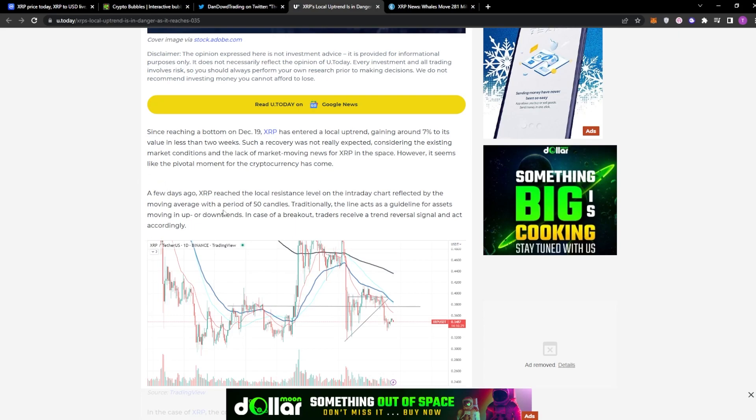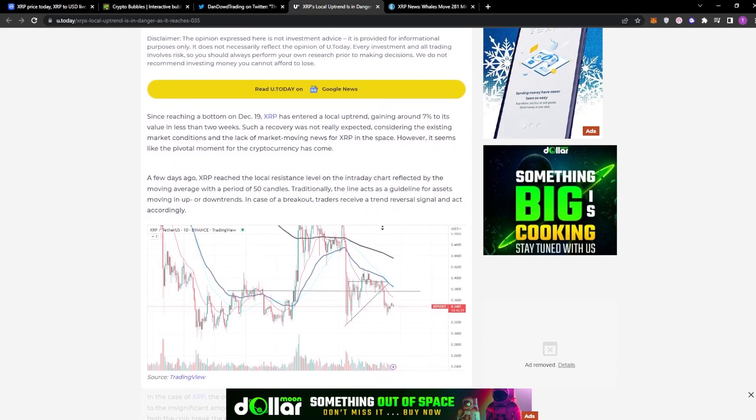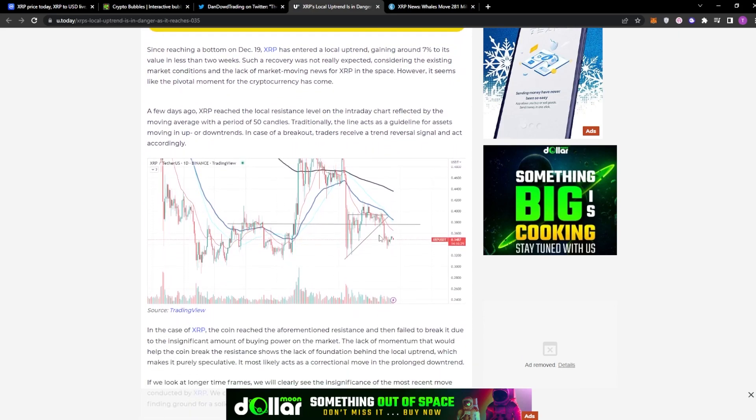A few days ago, XRP reached the local resistance level on the intraday chart reflected by the moving average with a period of 50 candles. Traditionally, the line acts as guidelines for assets moving in up or downwards trend. In case of a breakout, traders receive a trend reversal signal and act accordingly. You can see here, play out right here.